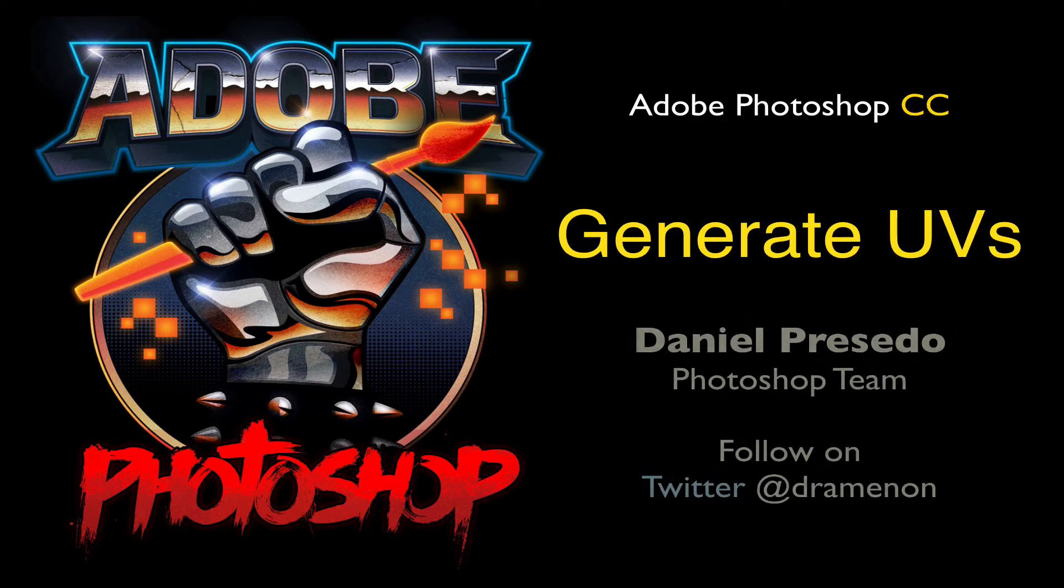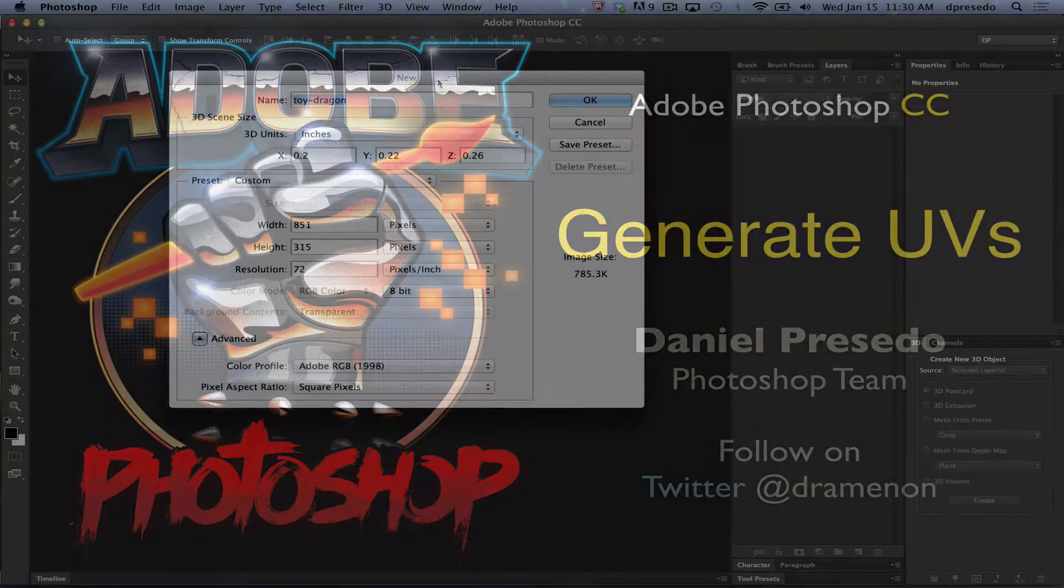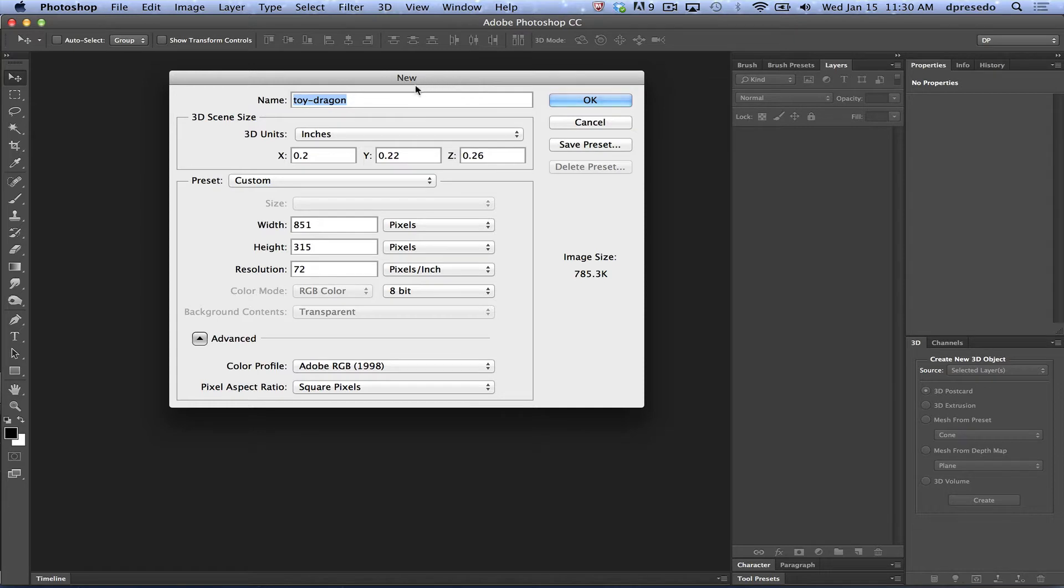Greetings! Daniel Persetto here for Adobe Photoshop Creative Cloud. I'm going to talk about generating UVs today. It is also available in the new edition of Photoshop that just came out today.